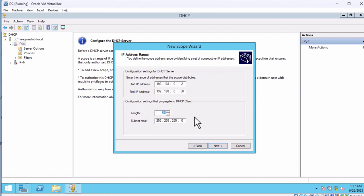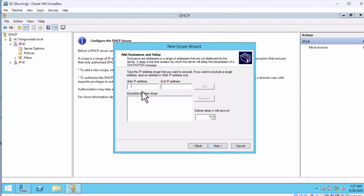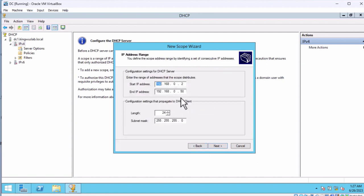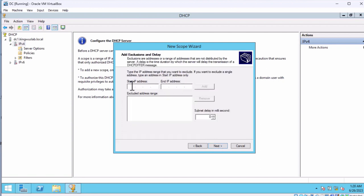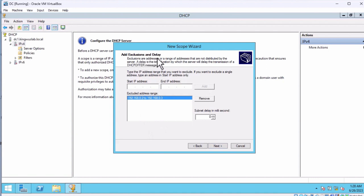I'll leave the subnet length and subnet mask as default and click Next. I can decide to exclude IP addresses if I want — addresses that are excluded will not be given out to client computers. So let's exclude 2 and 3. That means the first person who requests an IP address will receive 4. I'll enter the exclusion range: start 192.168.0.2 and end 192.168.0.3. So 2 and 3 are excluded from the range. Click Add, and they will appear in the exclusion list. Then click Next.